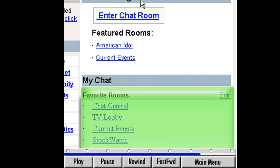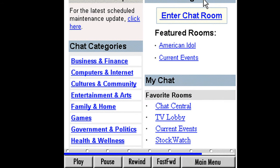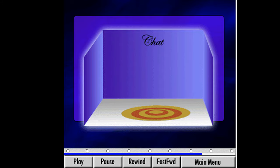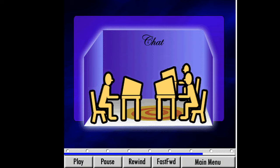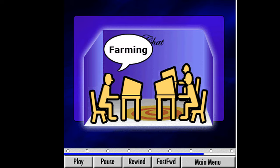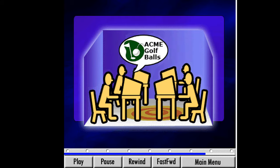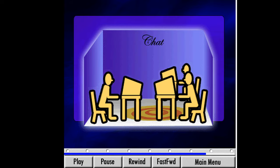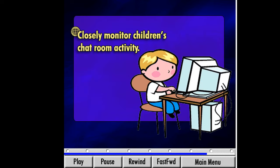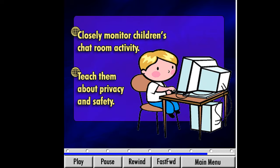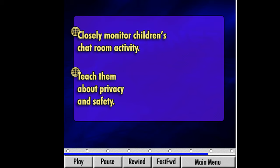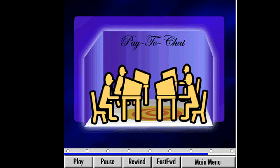That logs us on to Yahoo chat where we have a long list of chat categories on the left side of the screen. Before we jump into our first chat room, I want to warn you about some of the things you may encounter in them. Because they are so easy to enter, chat rooms are often visited by people who aren't interested in the chat subject as much as they are in getting attention or being disruptive. It's not uncommon to find people going off the topic, using vulgar language, or being abusive. Chat rooms can also be targeted by spammers who post advertisements. While some chat rooms are fun places, others can contain some unpleasant interactions. For this reason, I recommend closely monitoring children's chat room activity and teaching them about privacy and safety.